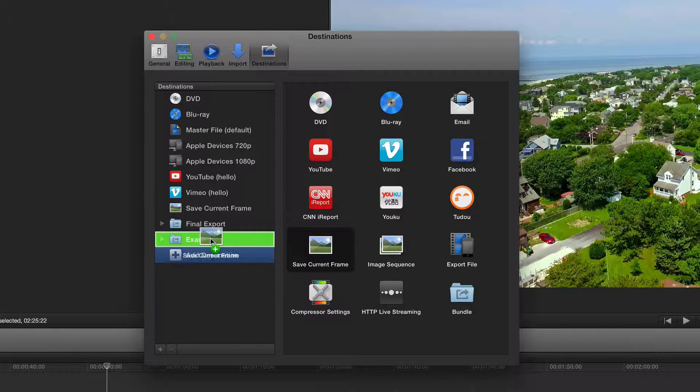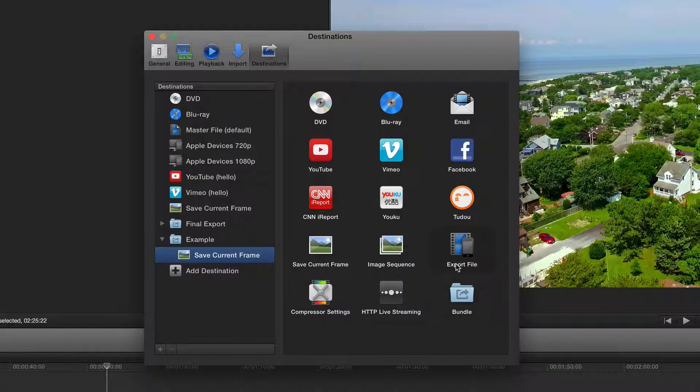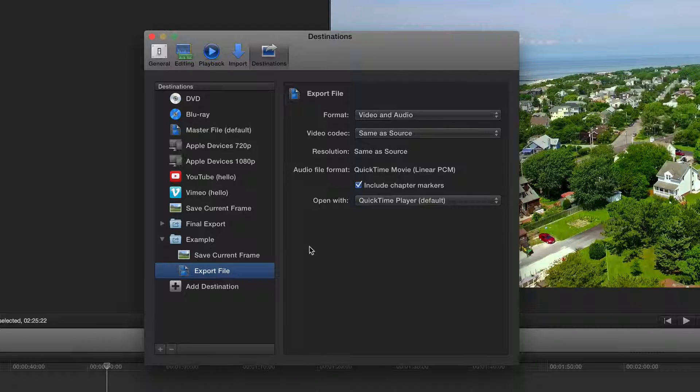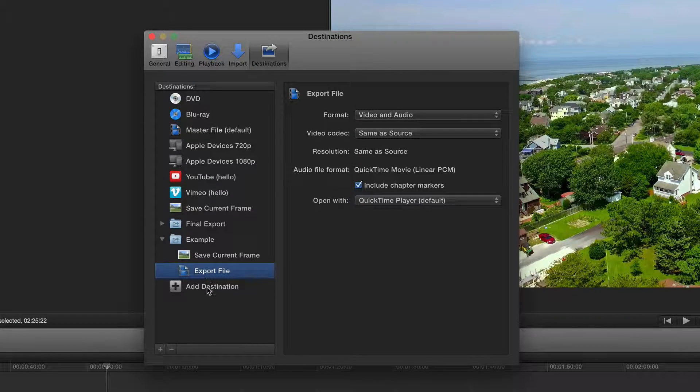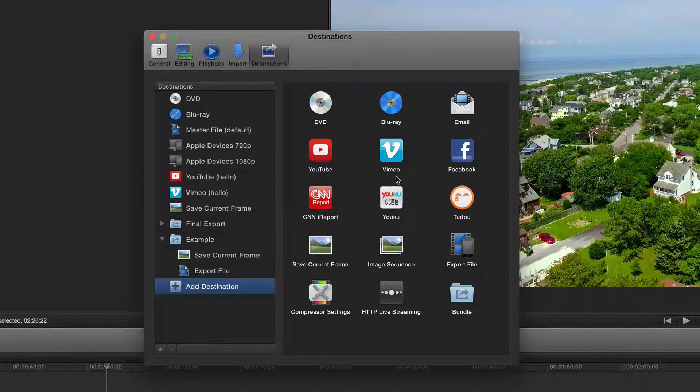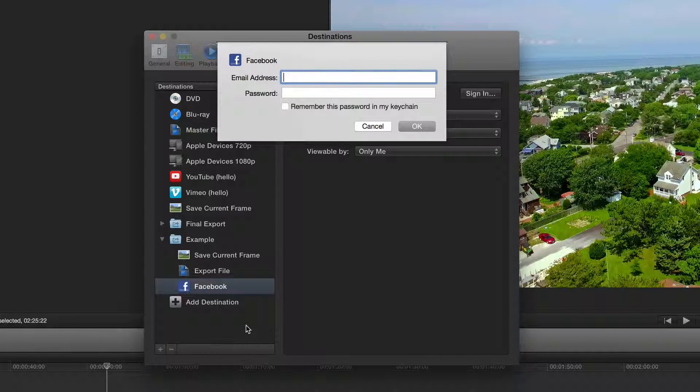So you can save a current frame, you can export the file, and then maybe you would want to put it on Facebook, something like that.